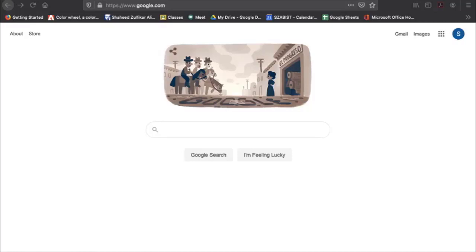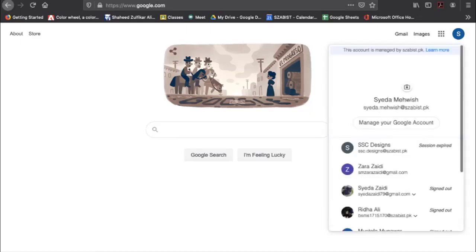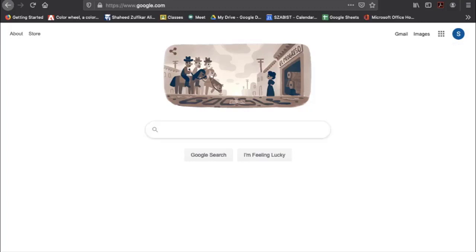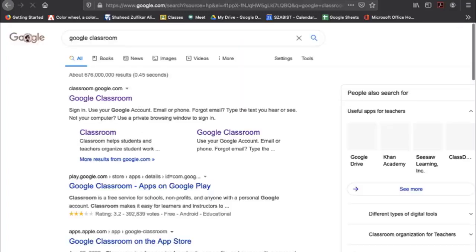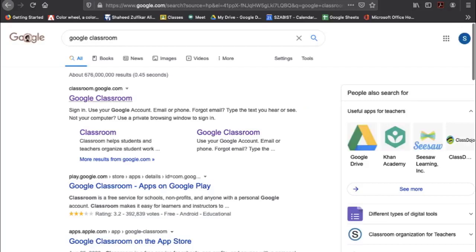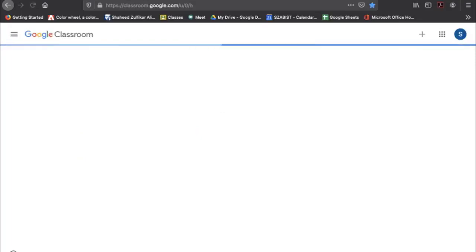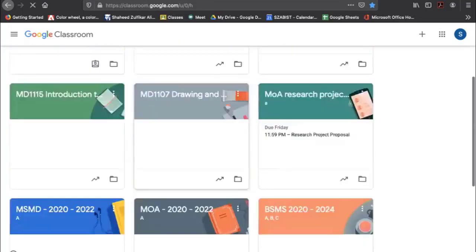Hi everyone, I'm going to take you through the process of using Google Classroom effectively. Make sure before you start you are signed in with the Zabbist-given ID. I've been assigned this ID by Zabbist and signed in. If you're not familiar, you can Google it or type classroom.google.com.